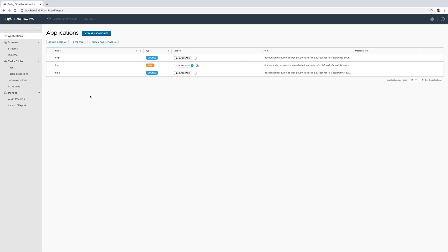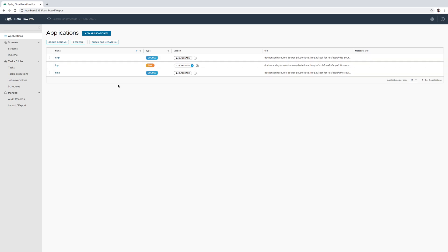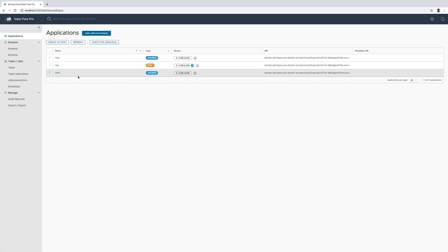One additional note: for task applications, once we have the application versions updated from the applications page, these application versions can be implicitly registered and made available for task definitions to be launched and scheduled. With this we have come to the conclusion of this screencast — thanks for watching.